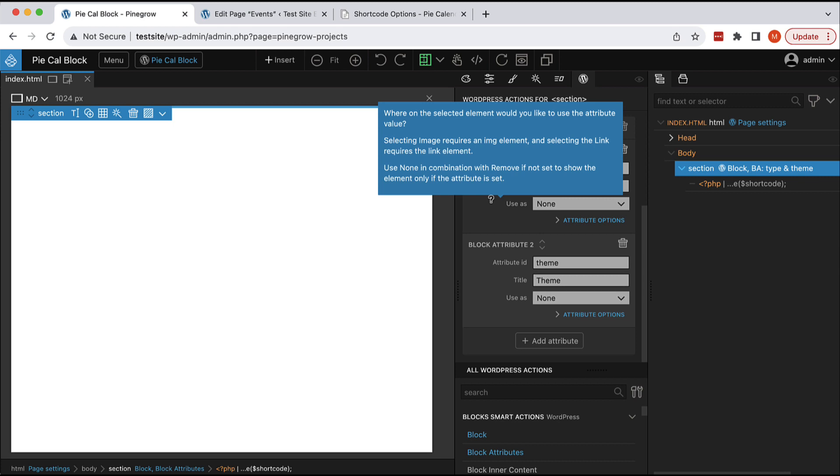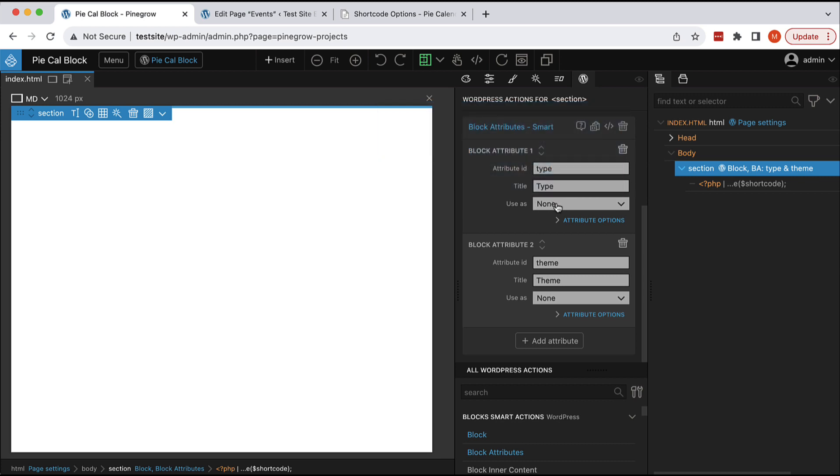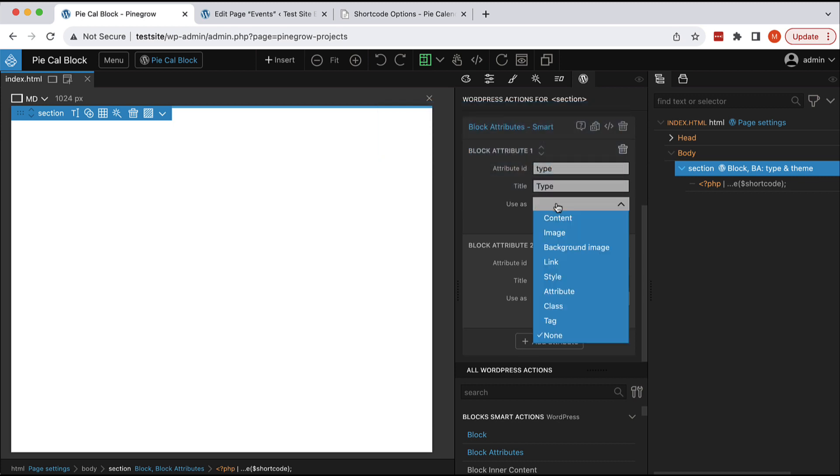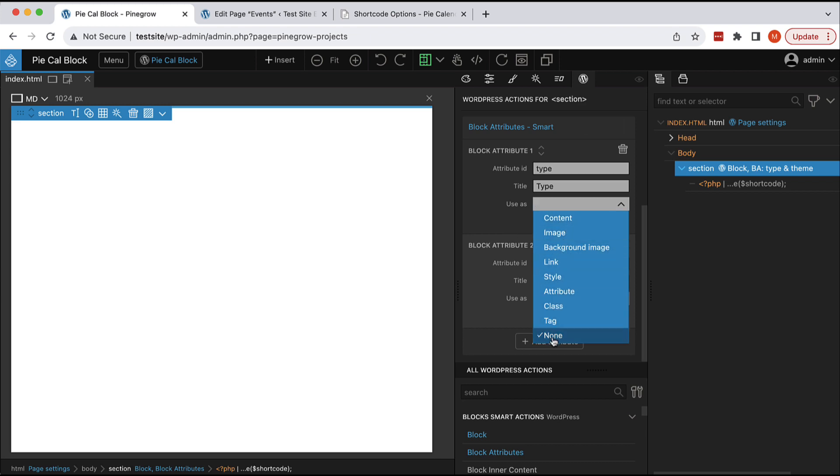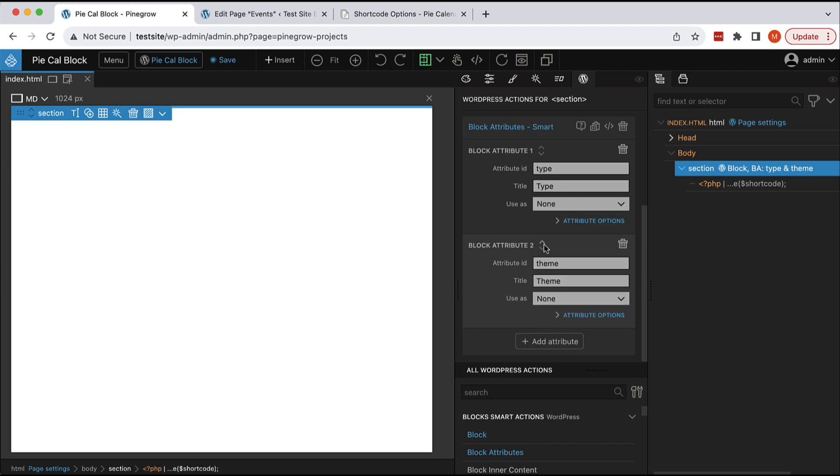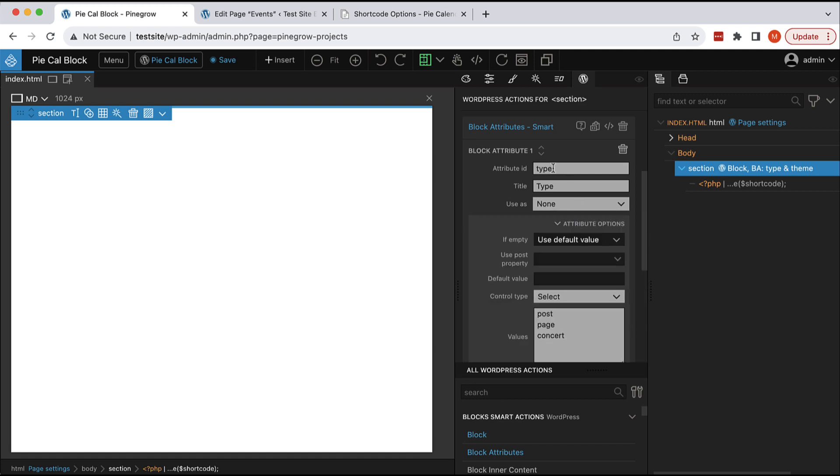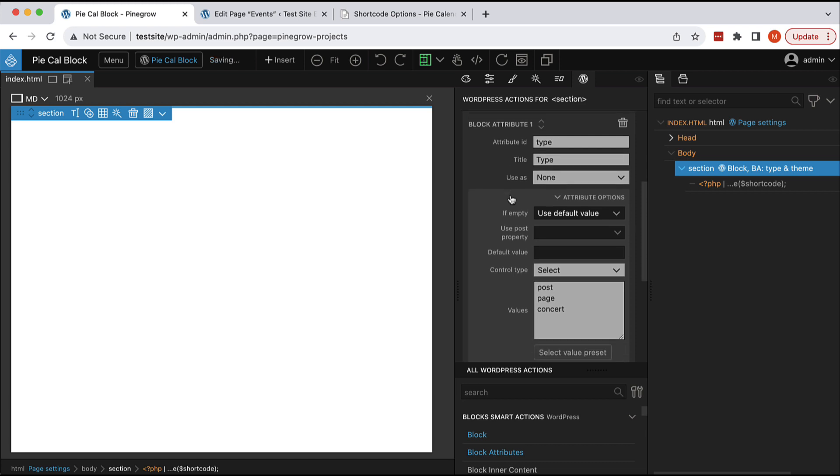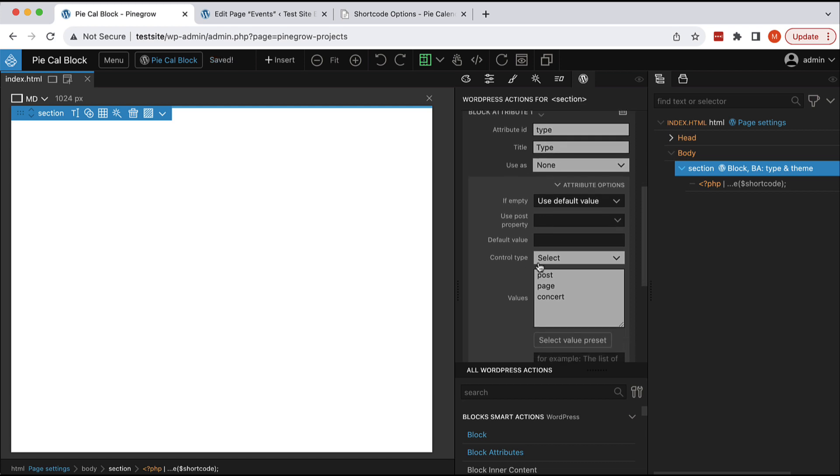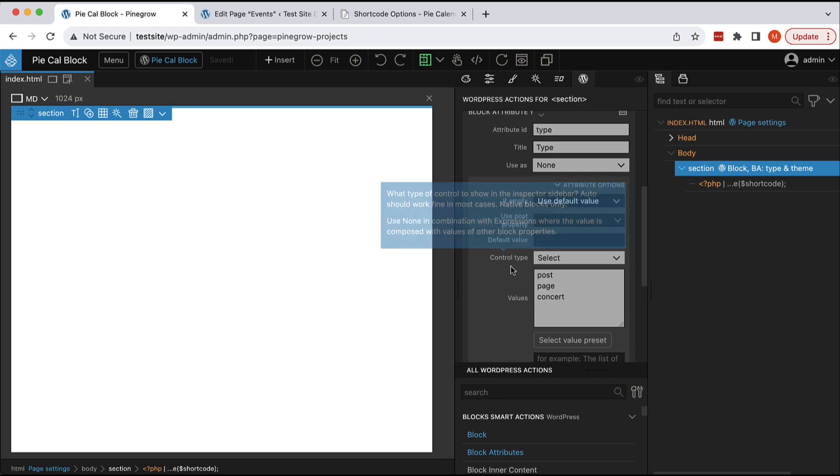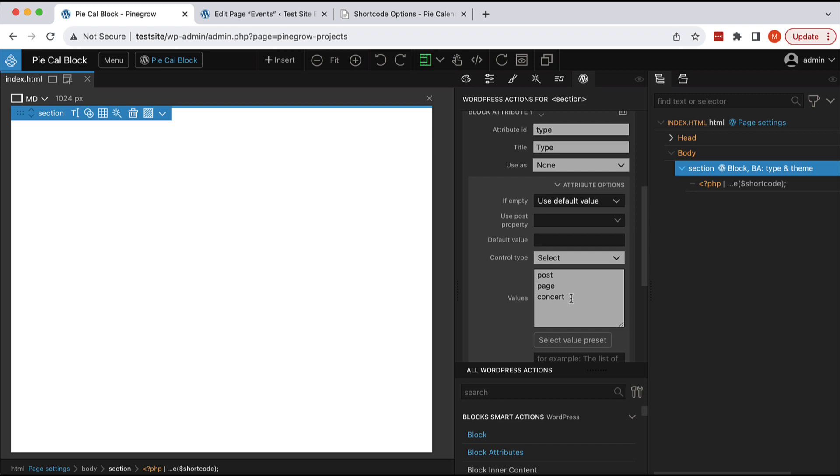because we want to use the value of this attribute as the content, as image, background image, as attribute, and so on. We set none and then here, because this is a list of predefined values, we are using control type select.